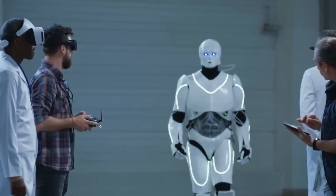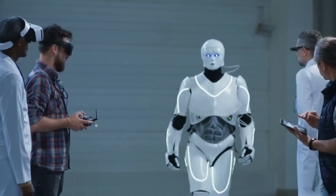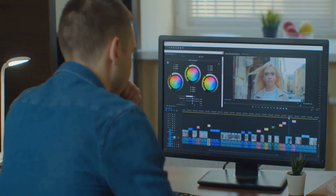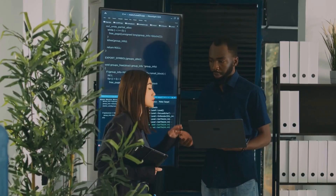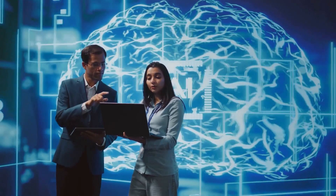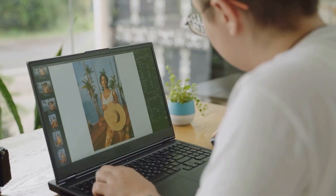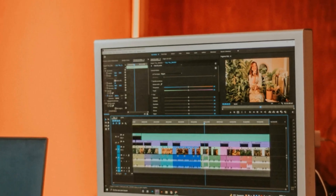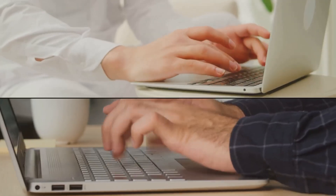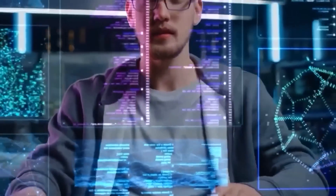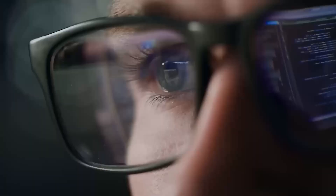In 2025, the smartest creators use a hybrid model. Use free tools for ideation, planning, and rough drafts, then switch to paid tools for final output, polish, and scale. This way you save money, maintain quality, and stay flexible.